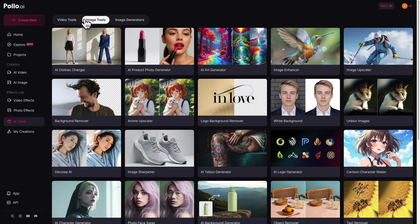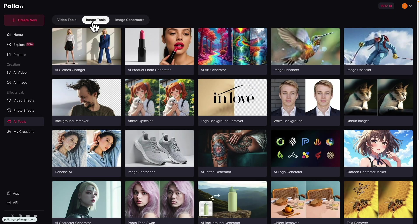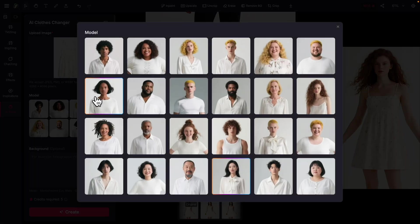One way we can make money with AI image generation is e-commerce clothing models. Here in Polo AI, all I have to do is click on AI Tools and Image Tools. You can see we have an AI Clothes Changer. Basically, all we have to do is upload a product image — I've already uploaded one — and here you can see 24 models that we can choose from.